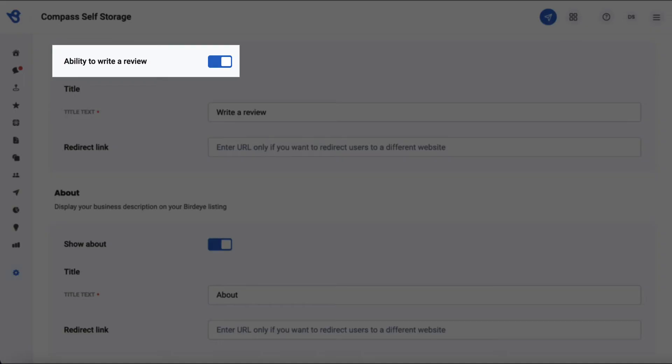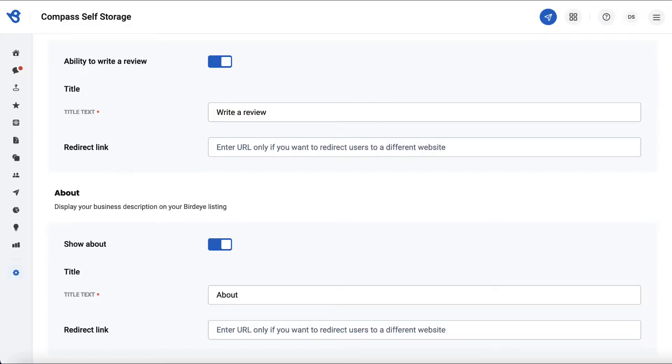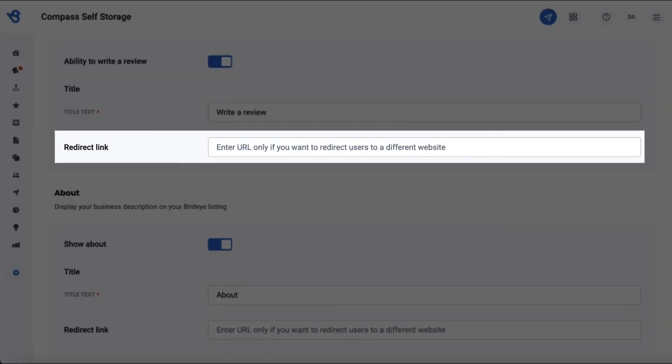Turning the ability to write a review option on will enable your customers to write a review under the BirdEye Listings page. You can also redirect viewers and customers to a different review site for them to post a review by entering the link under the Redirect Link section.